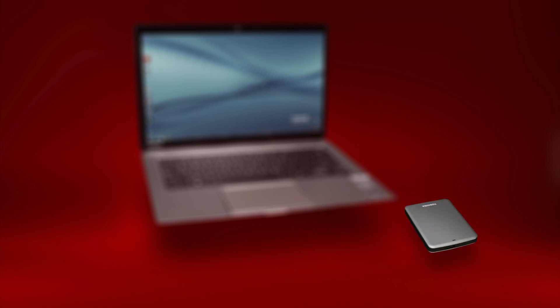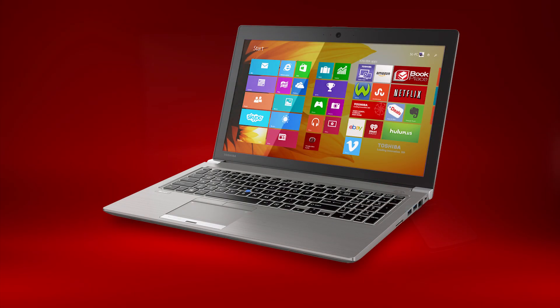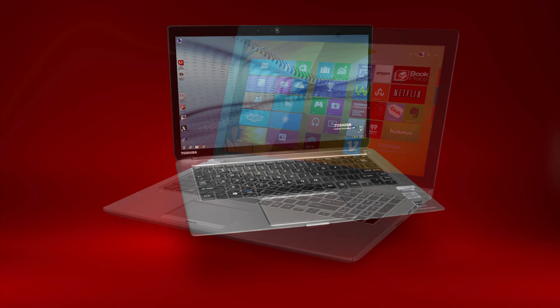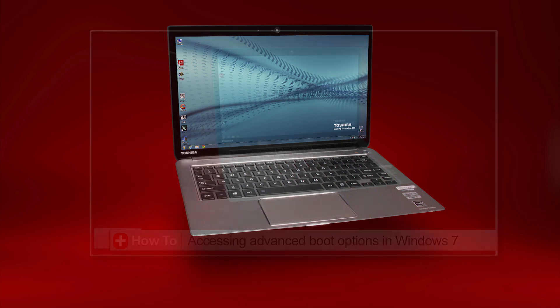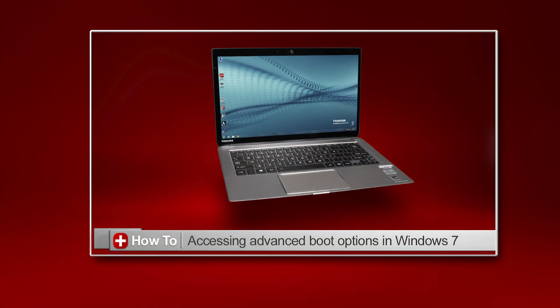For accessing the boot menu on a Windows 8 Toshiba computer, see our other video. For accessing advanced boot options, such as Safe Mode in Windows 7, see our other video How To, accessing advanced boot options in Windows 7.